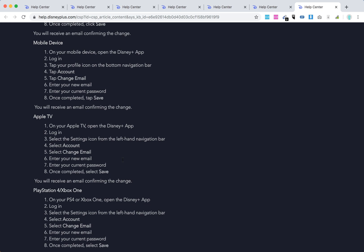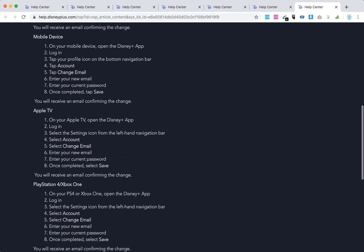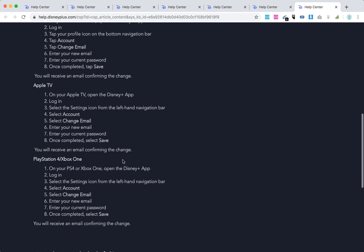On Apple TV, open the Disney Plus app, log in, and go to the settings icon. From the left-hand navigation bar, select account and change email. Everything is the same on Xbox One or PS4.